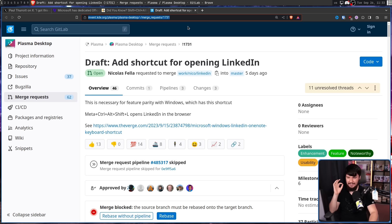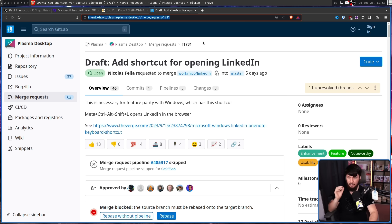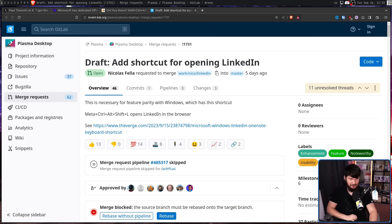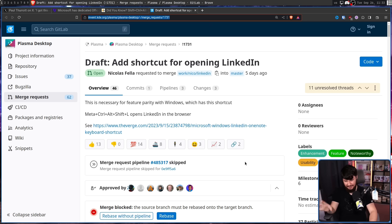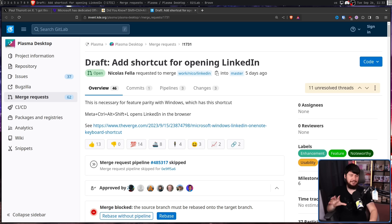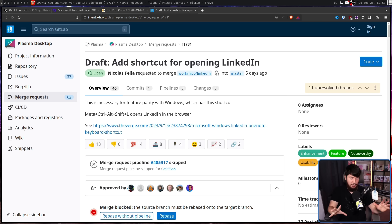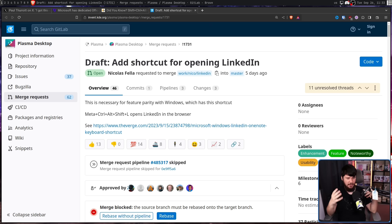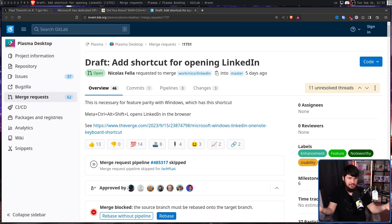This is necessary for feature parity with Windows, which has this shortcut. Meta Control, Alt, Shift, L, opens LinkedIn in the browser. Now this is obviously a joke. This is not intended to be a serious merge request. But what if we just pretended like it was serious, and sort of actually discussed it? Well, I wouldn't be alone here, and that's what pretty much everyone in the thread did.